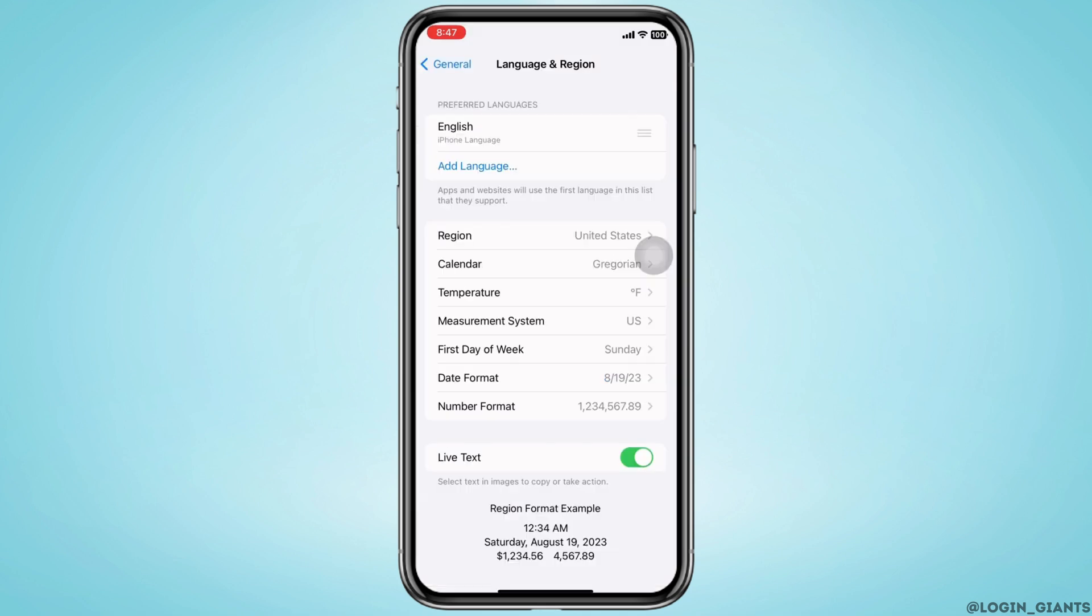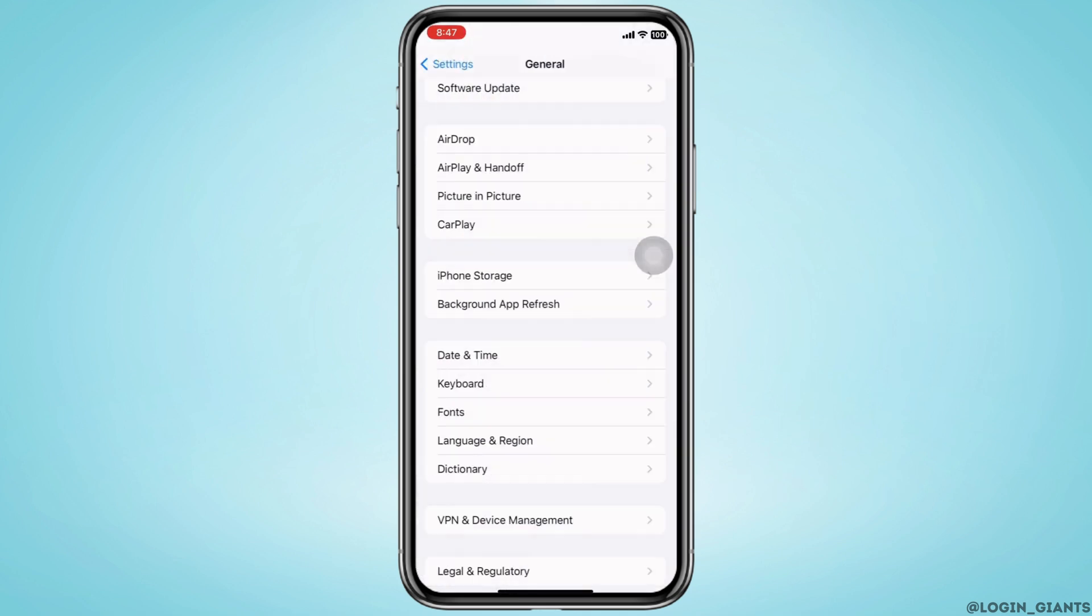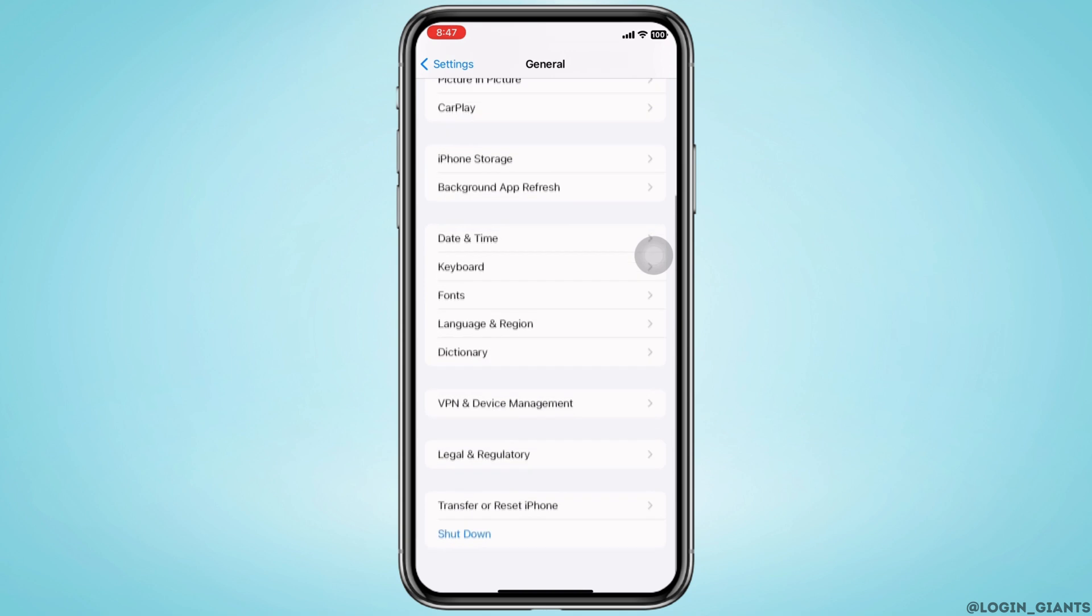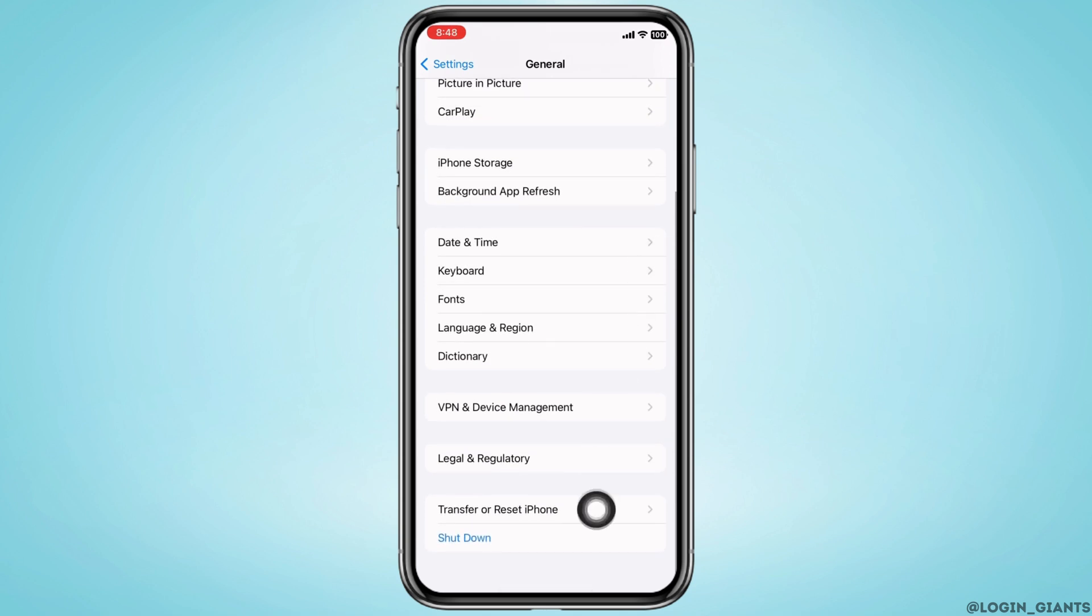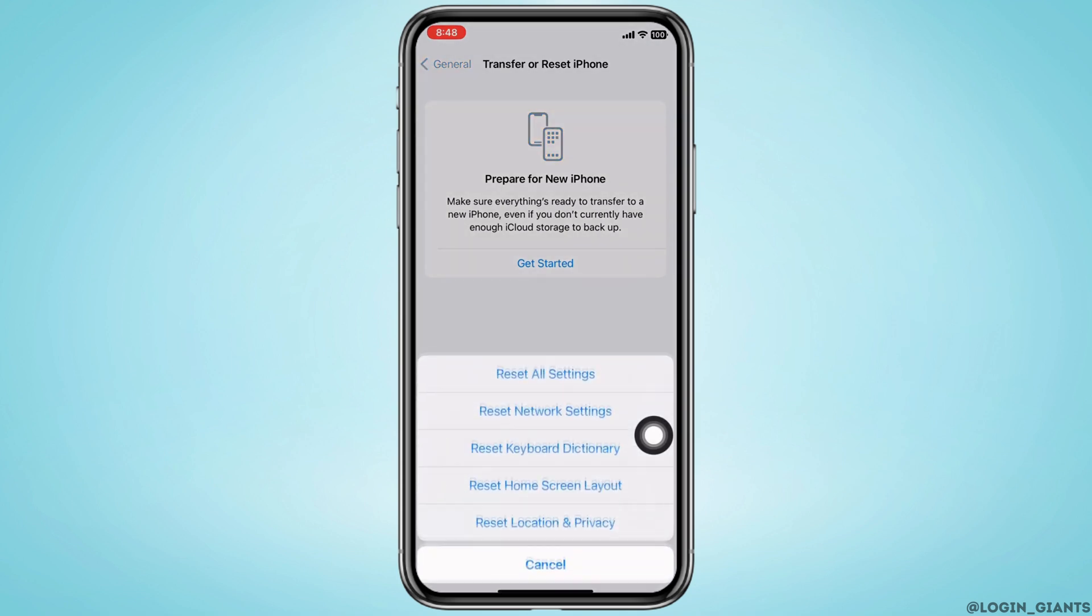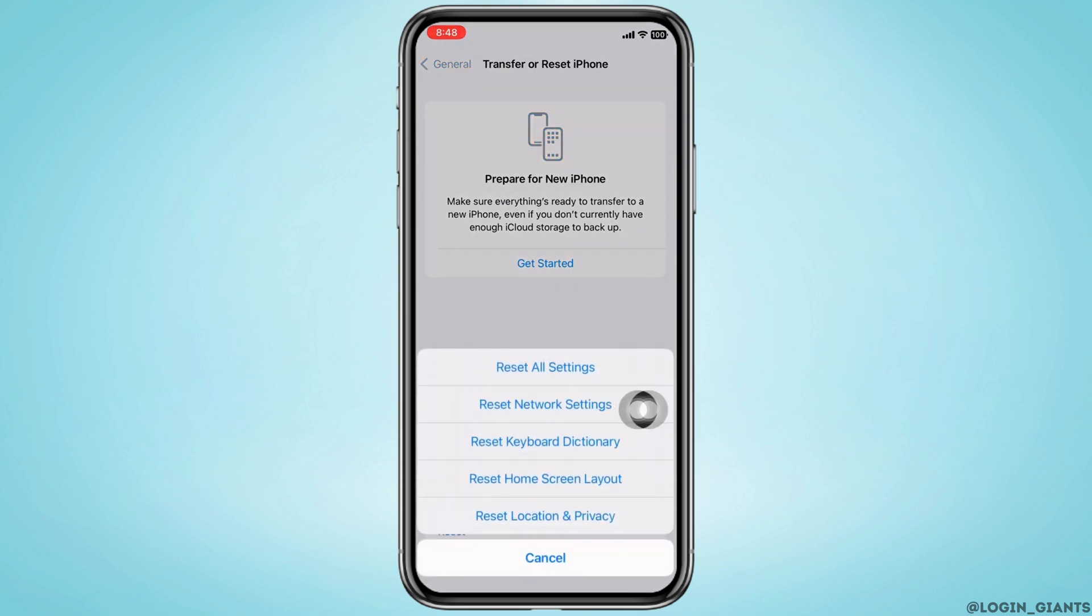Last but not the least, if it is still not fixed you can try to reset network settings. To do that, in General scroll down and tap on Transfer or Reset iPhone, then on Reset, and then on Reset Network Settings.